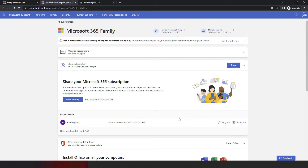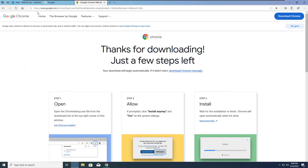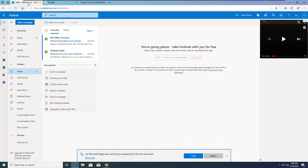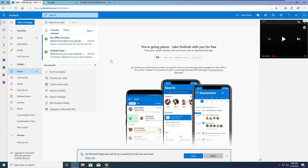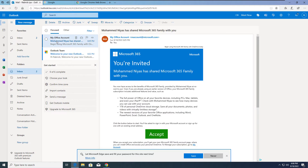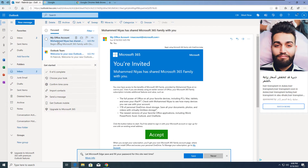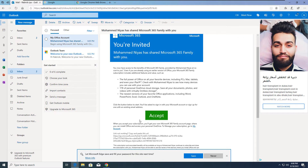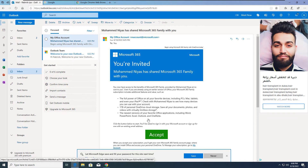Now let's see the invitation from the recipient's side. I've logged into the recipient email address and you can see there is already an email in the inbox about the invitation to be part of this subscription. Just click 'Accept' and that will take you to the subscription page.